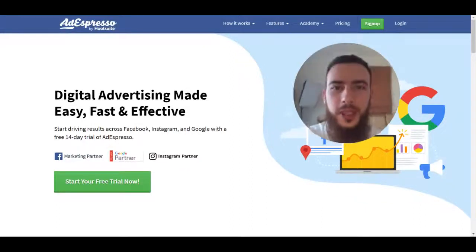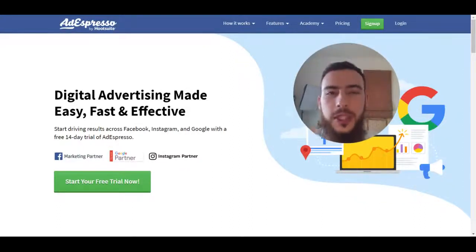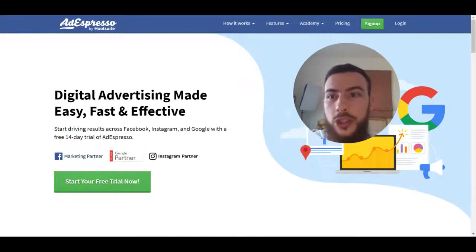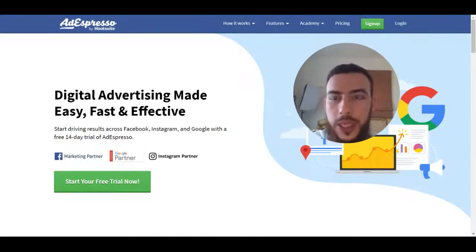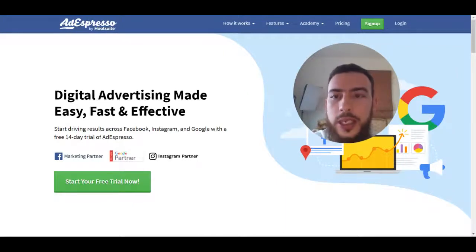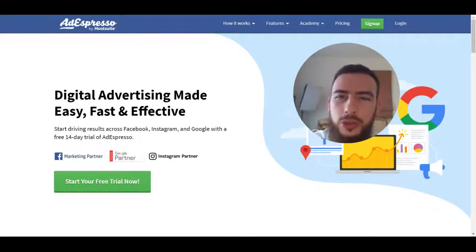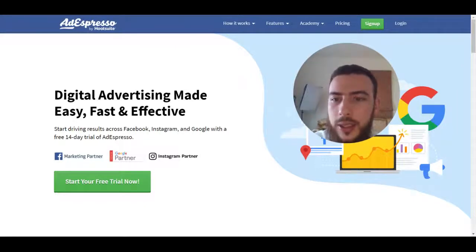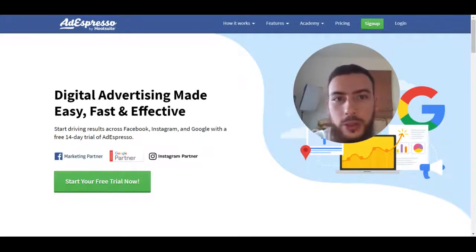As-salamu alaykum, it's Amin here from Muslim CEO and in this marketing tips video I'm going to show you this tool called AdEspresso. Now you might have heard of it, you might not. If you're into Facebook advertising you probably have heard of it. It's a very popular tool that helps you streamline and improve your process of managing and creating your Facebook advertising.